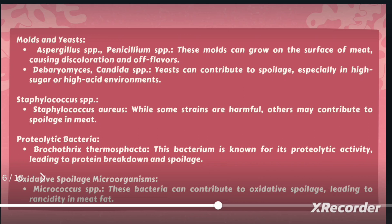Staphylococcus aureus can become harmful when you consume improperly handled meat products. Proteolytic bacteria, for example Brochothrix species, can cause proteolytic activity leading to protein breakdown, which results in spoilage of the meat product. Likewise, microorganisms can contribute to oxidative spoilage, leading to acidity in the meat fat.